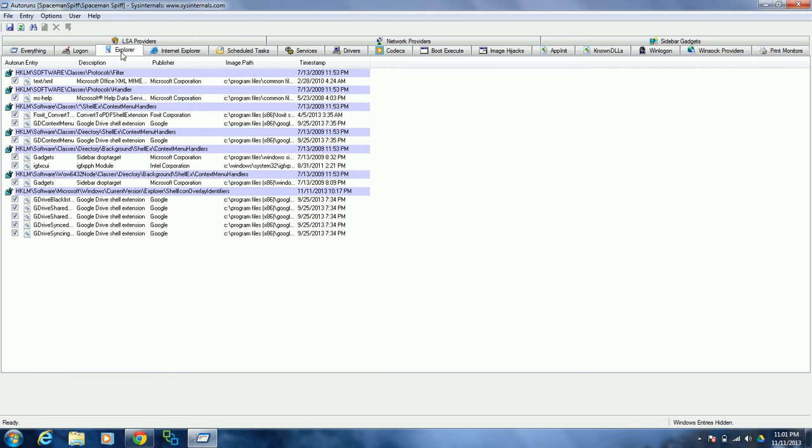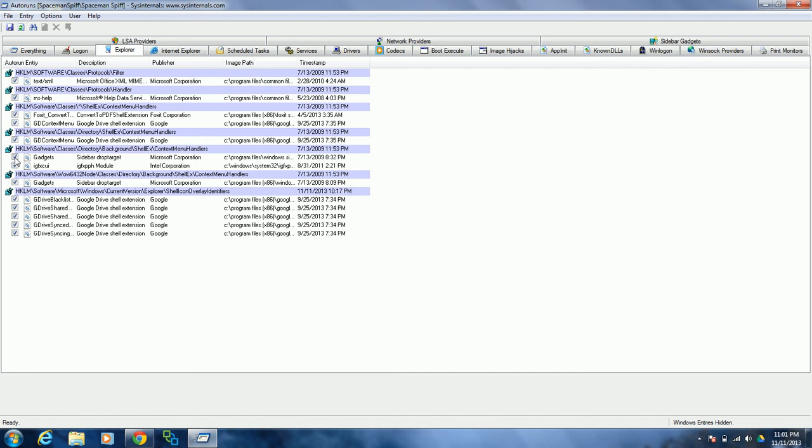If you click Explorer, these are things that have integrated themselves with Windows Explorer. And you might be able to turn those off as well, like gadgets.